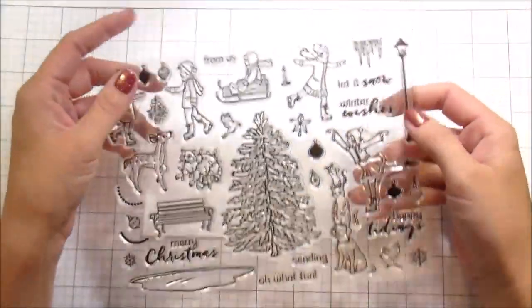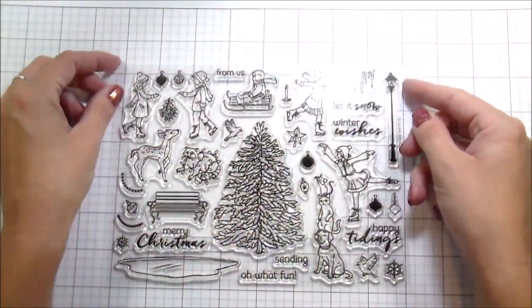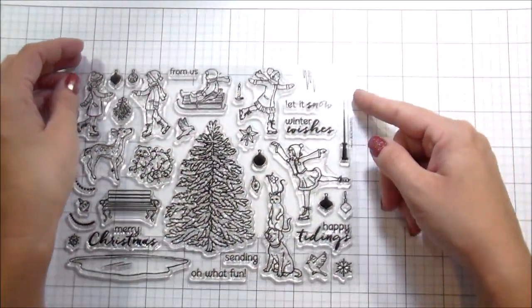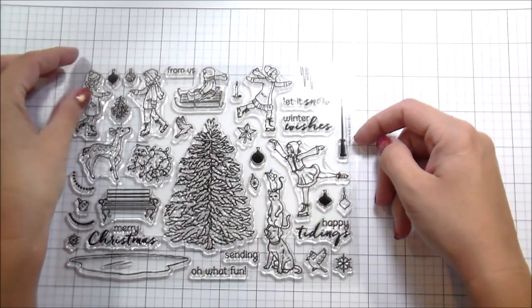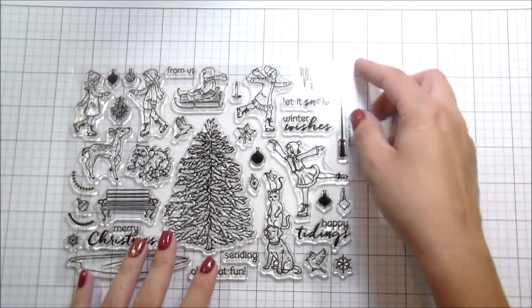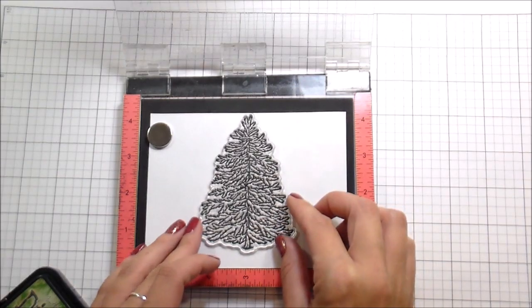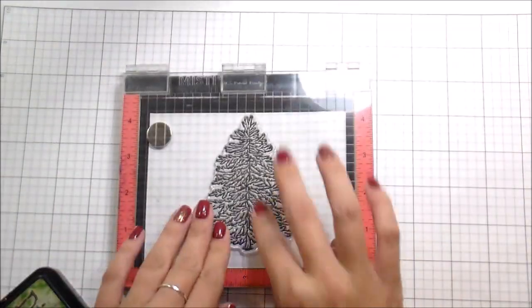Hi guys, it's Kelly here and I am back with another video. This video is actually for the Hero Arts October My Monthly Hero kit release. This is the kit. This is pretty much all I'm using today.